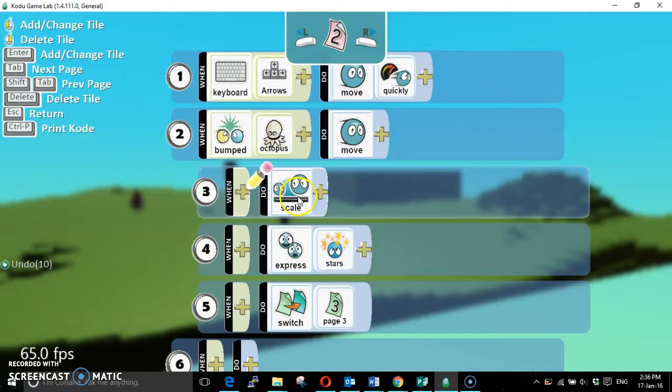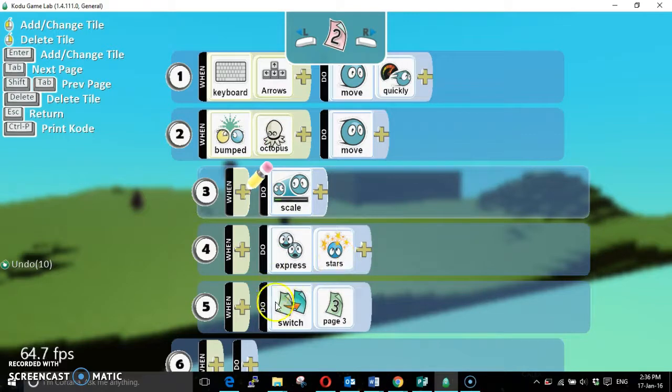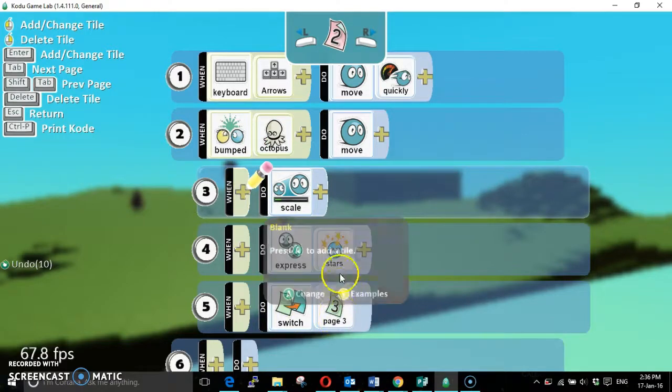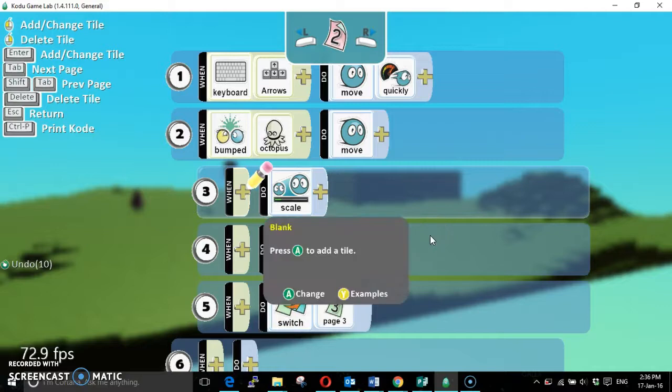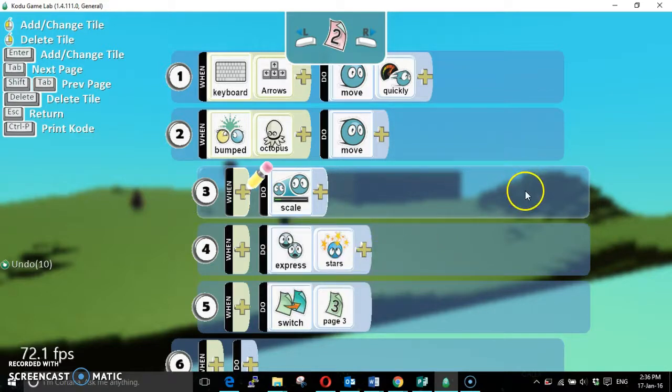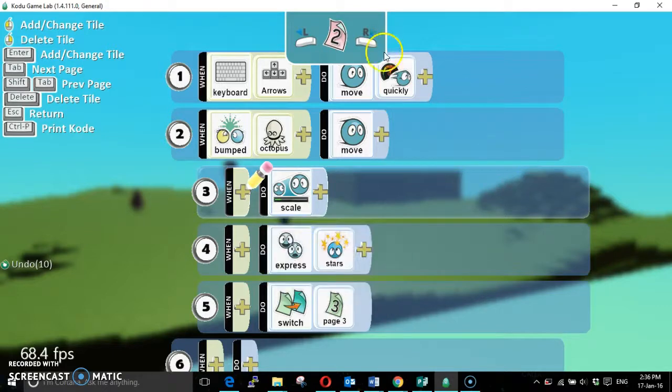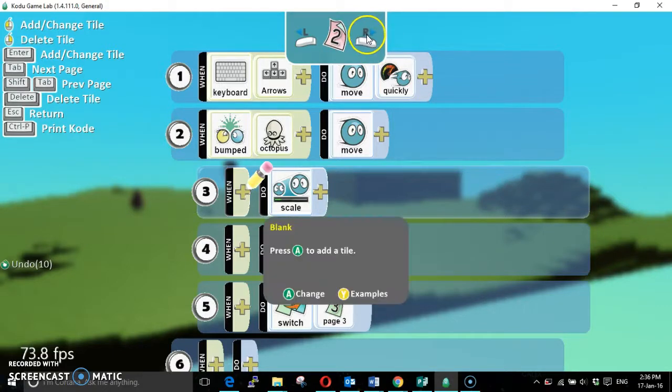Now if we switch straight back to page one, then we'd still be touching the octopus and then the game would be over. So what we need to do is give ourselves a little bit of distance in there.